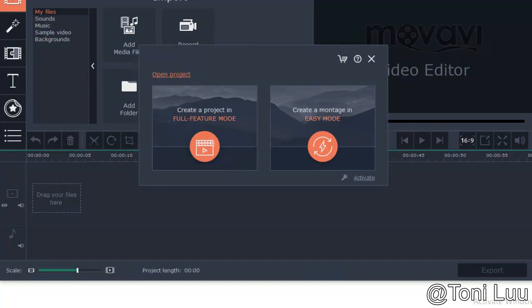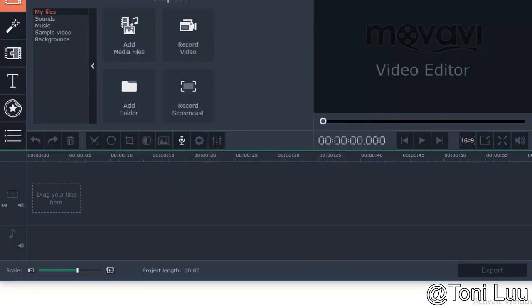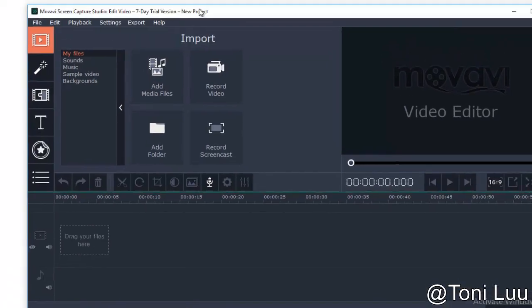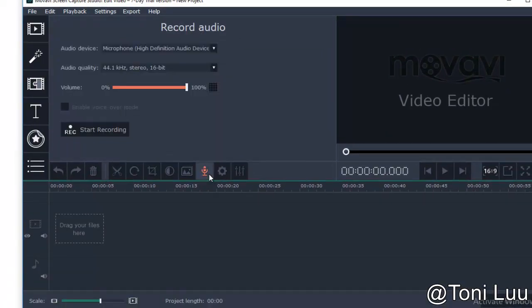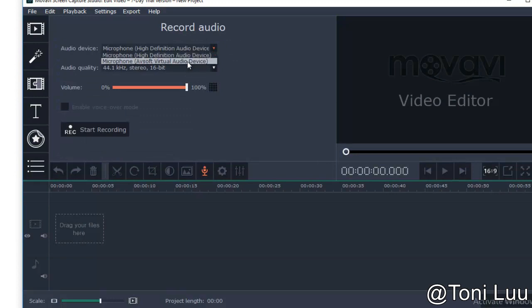In the edit video, click on record icon to open record audio. Choose audio device of soft virtual audio device. Then click start recording to record your voice.